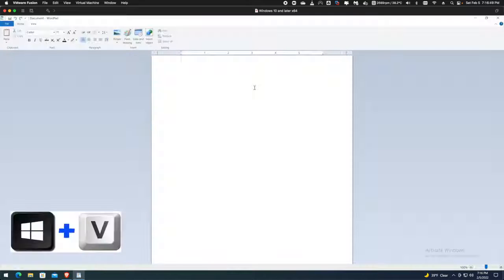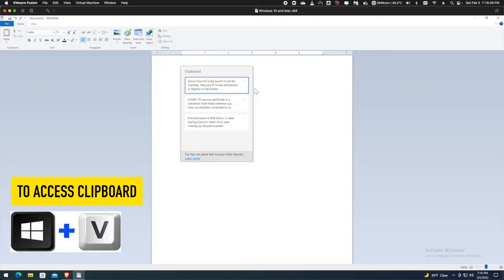I open WordPad and press the Windows key and V, and I can see the clipboard where my copied text is there.